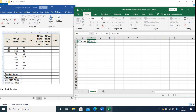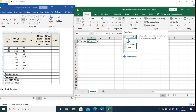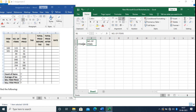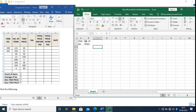The text 'Number of Items' is overlapping from this cell. Just click here and then click on the Wrap Text option to fix it. Do the same for the adjacent cell as well. Next, type Item Price.